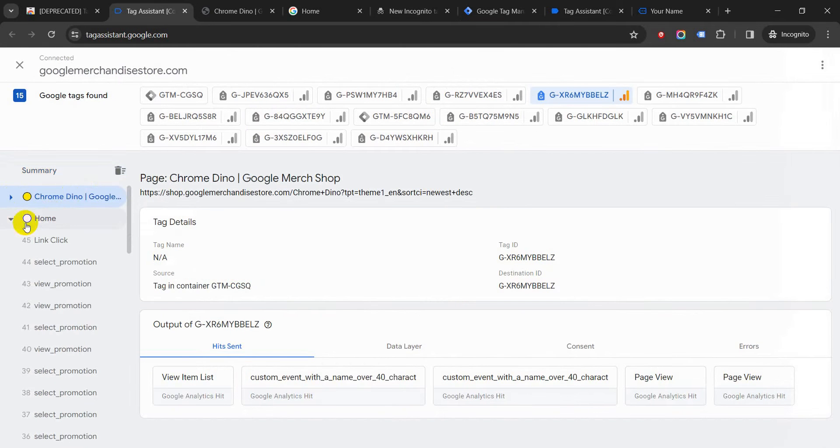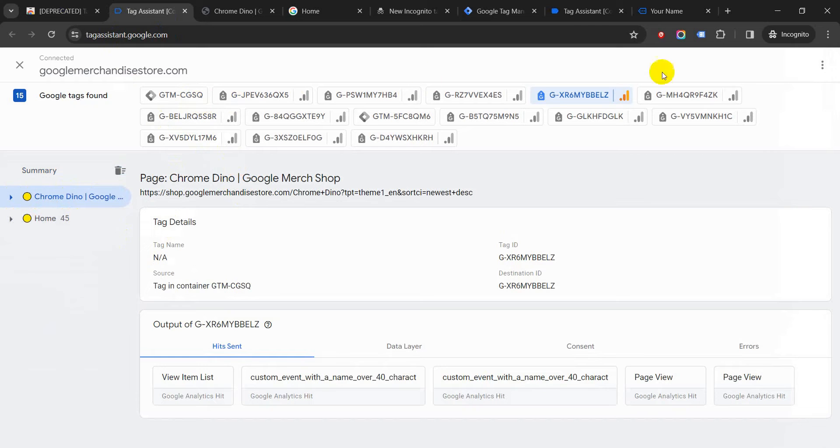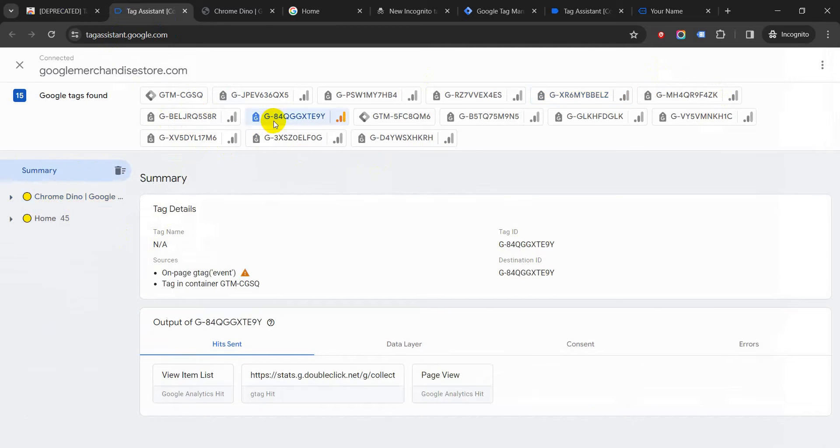So this is very simple to use—this Tag Assistant—and it's much better than the previous one which only used to show you the tag. Now this one shows you the tags, and it also shows you the different events which have been fired for that particular tag.